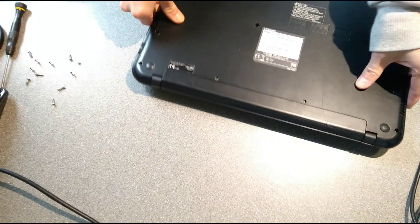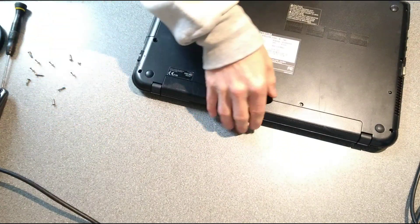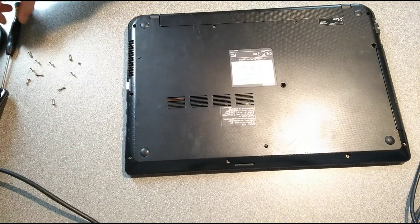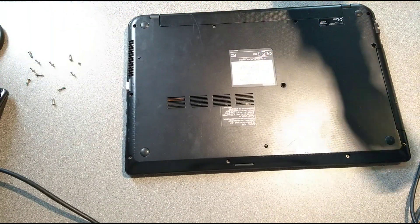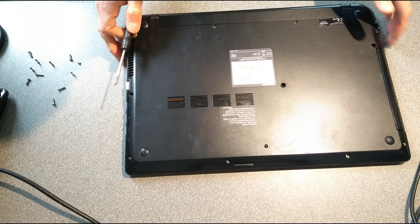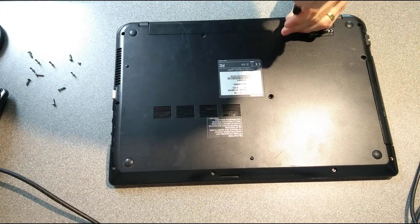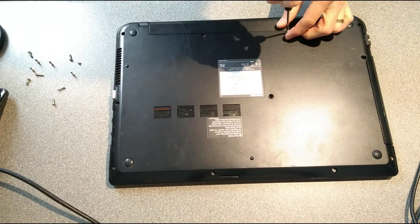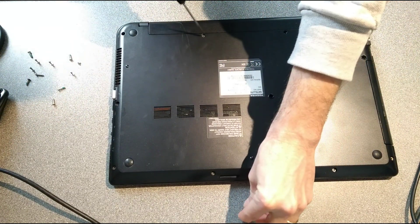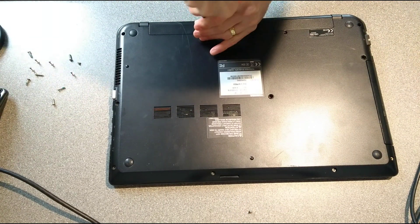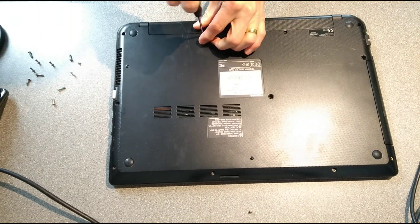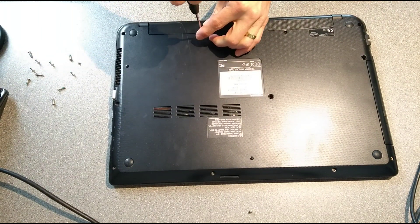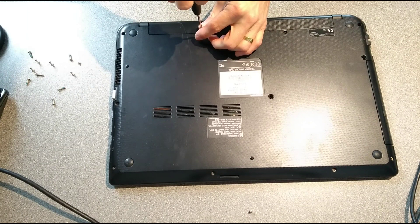Ignore the screws over here, they're from a different machine. First, I'm going to undo these two screws up here by the battery. It'll either release the battery or more likely it won't release the battery, but why not start with those screws anyway.